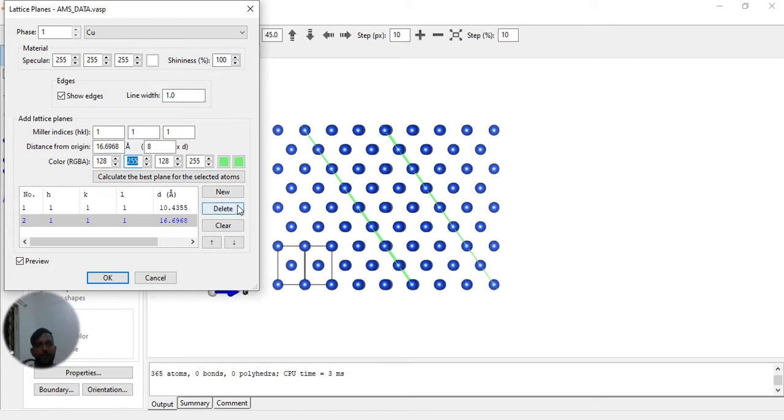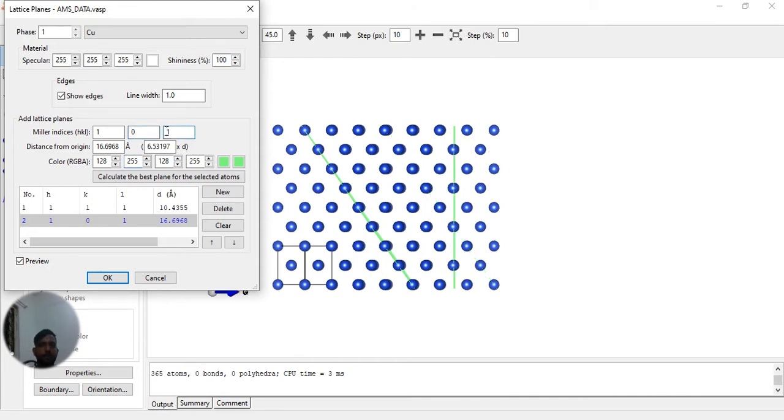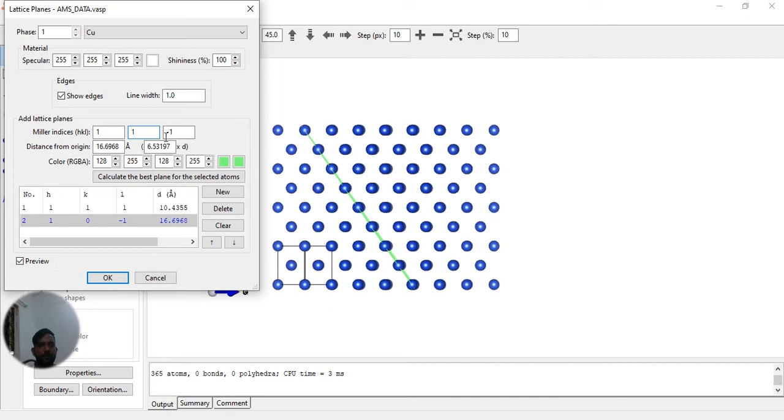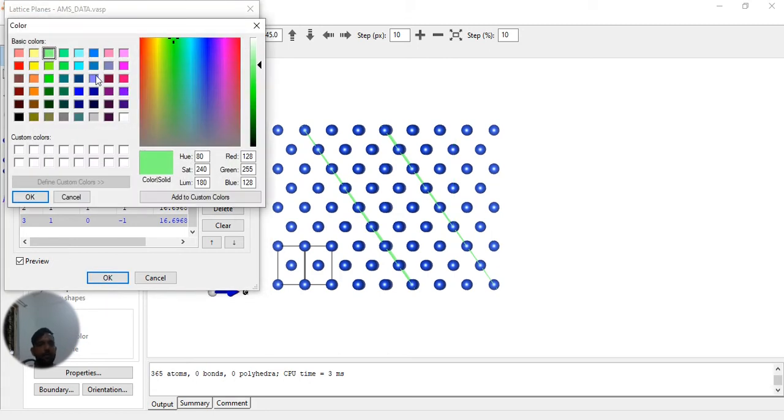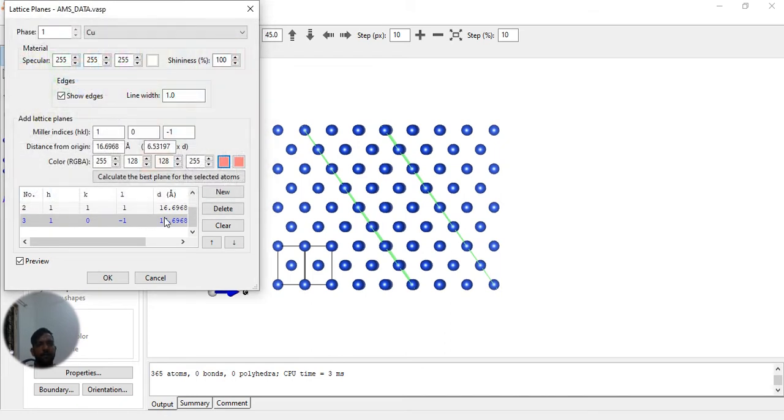Next we have to find a perpendicular plane for this. If I correctly remember, I think 1, 0, minus 1 is perpendicular to this layer. So I have to add something. We have to add 1, 0, minus 1. Let's make it light pink.